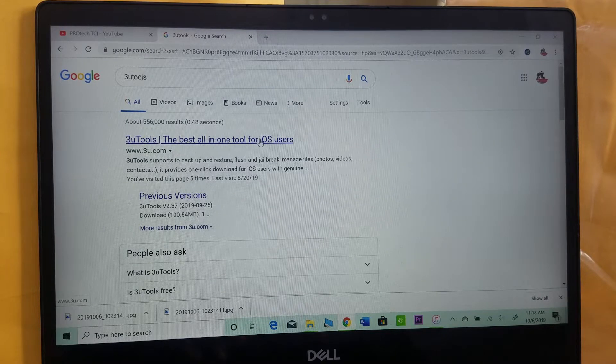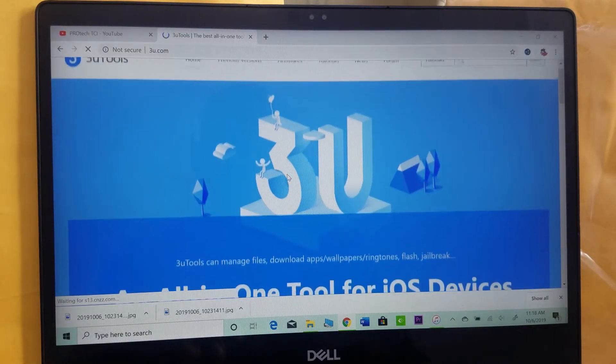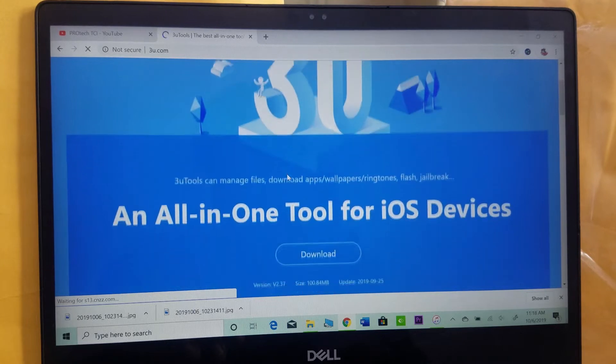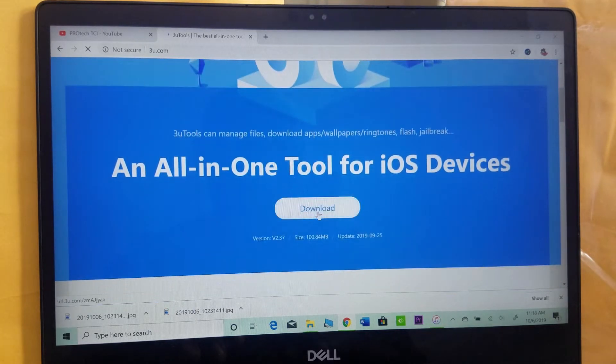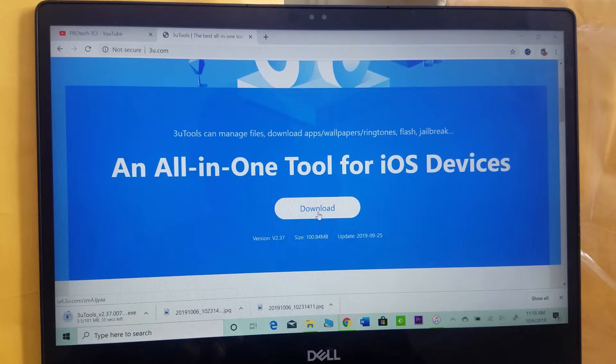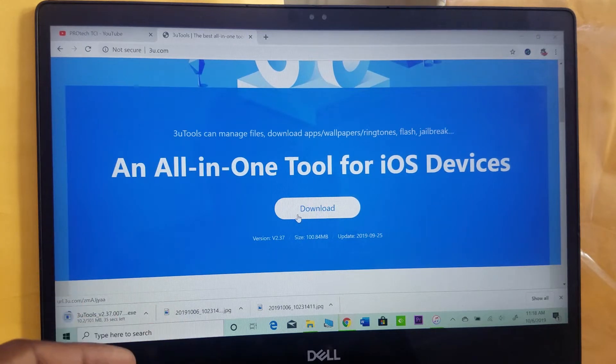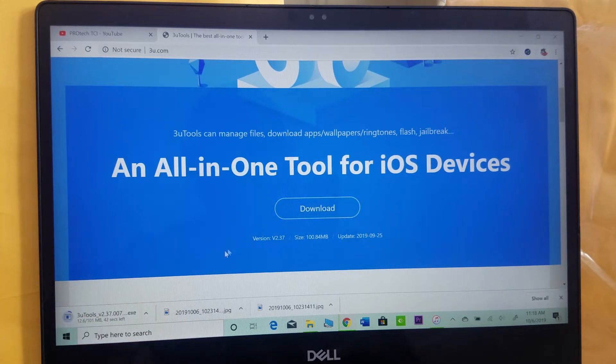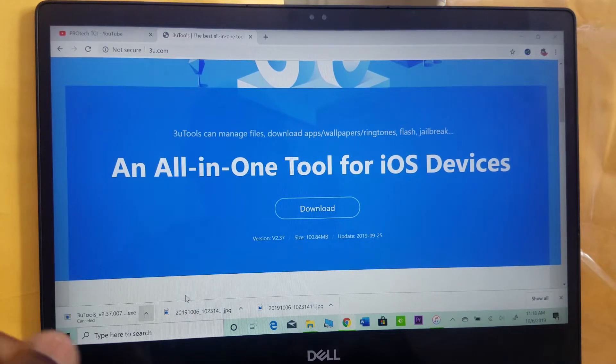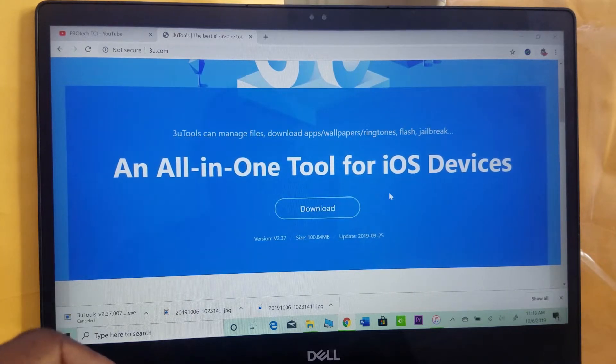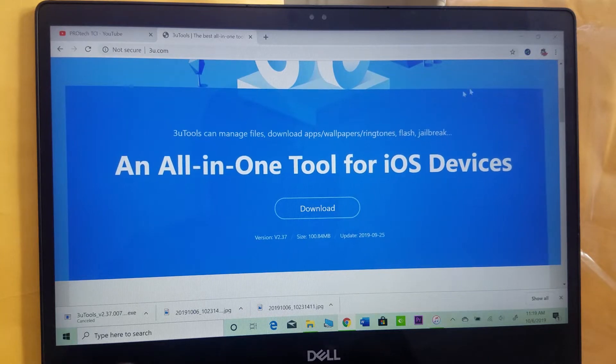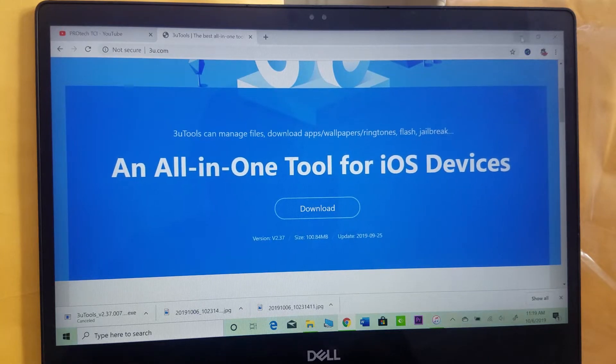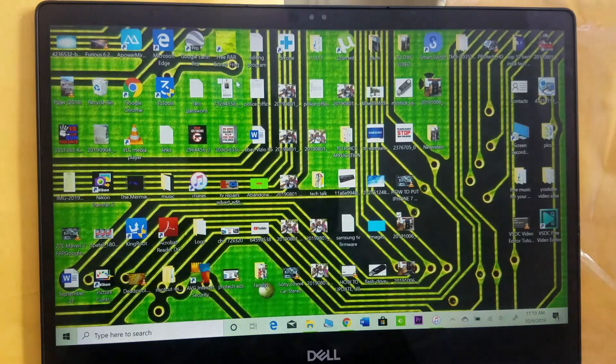Click on the first result and download it. I already have it downloaded on my computer, so I'll just cancel it. I put the link down in the description so you can download it. It's free. Now open 3uTools.